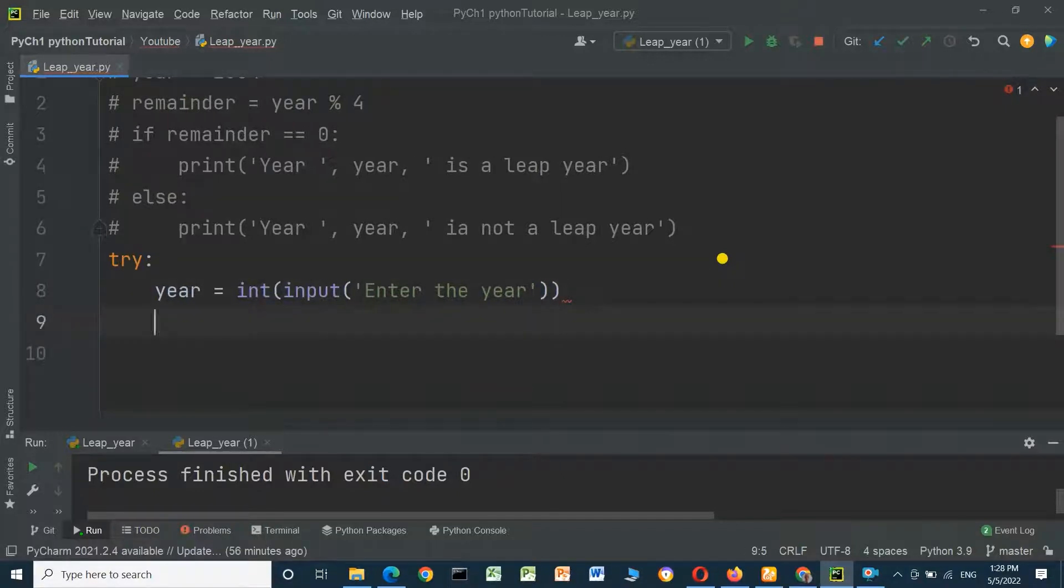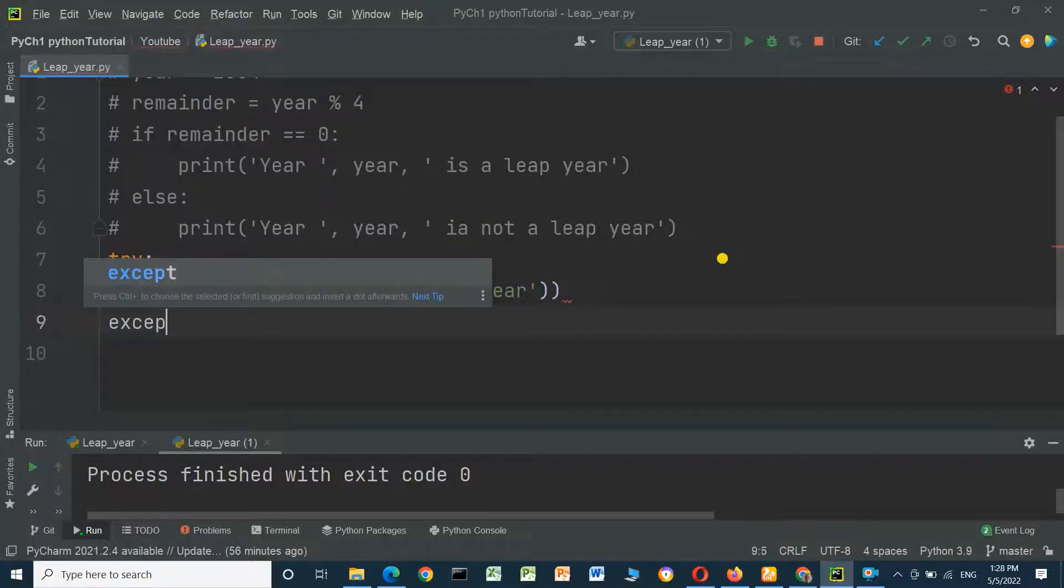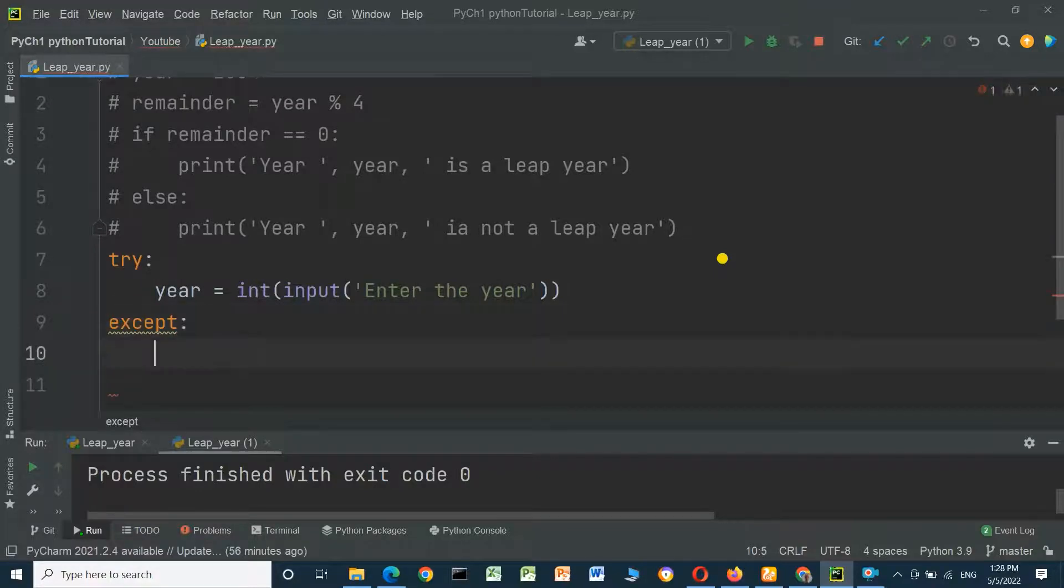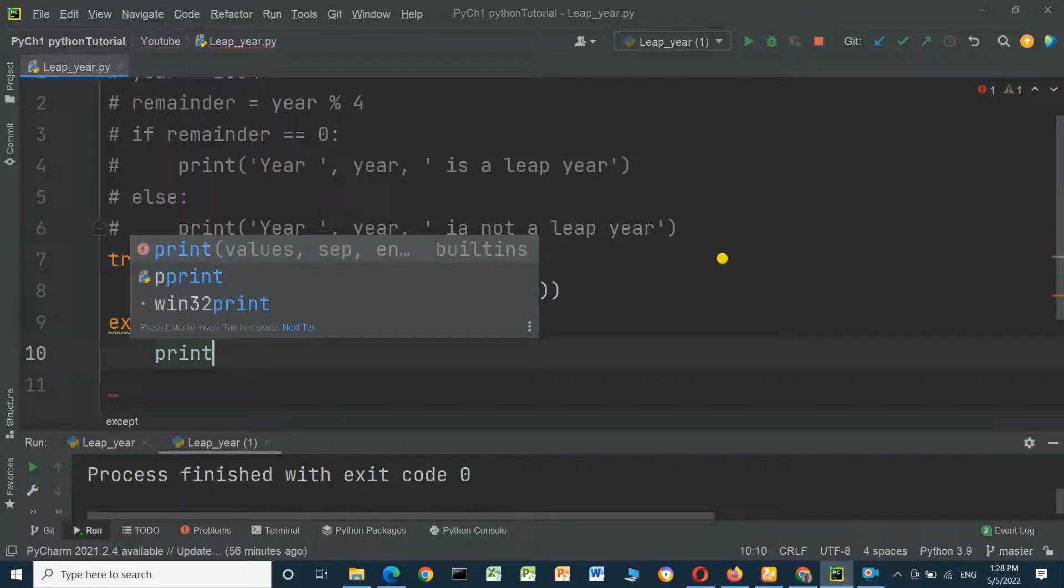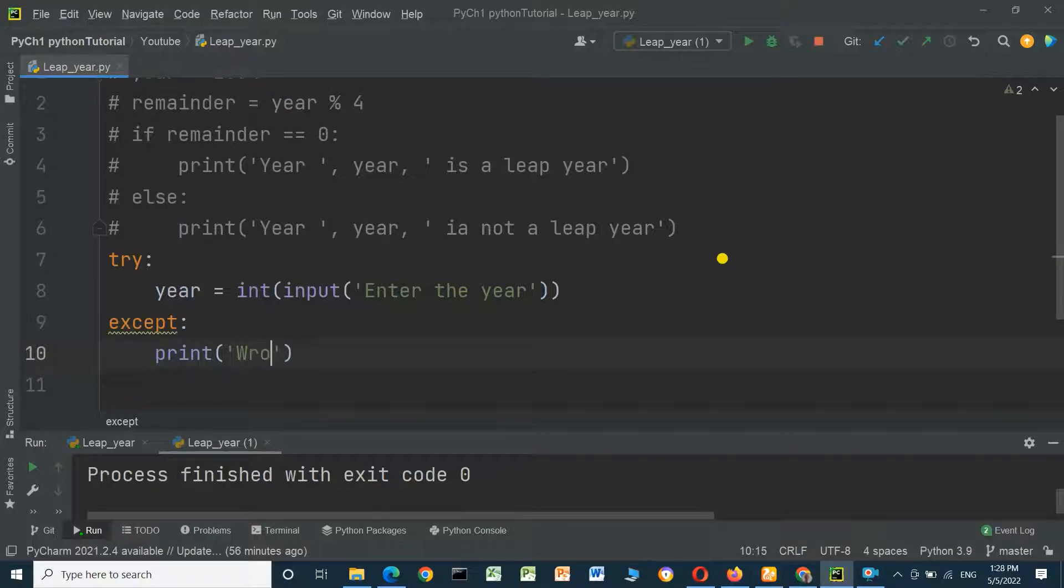And we will write except. If there is an error, print 'wrong year'.